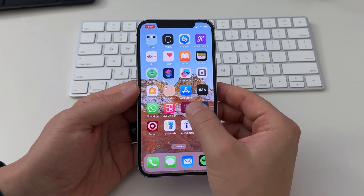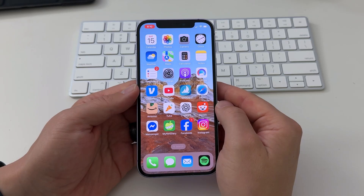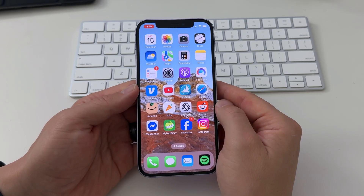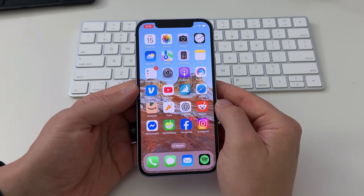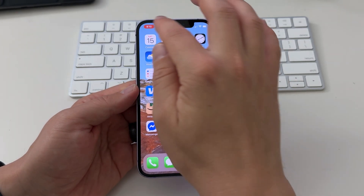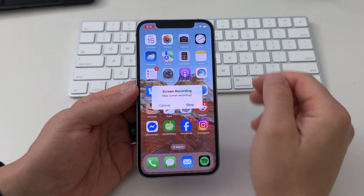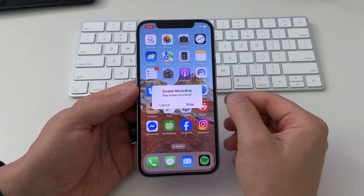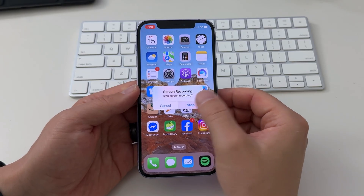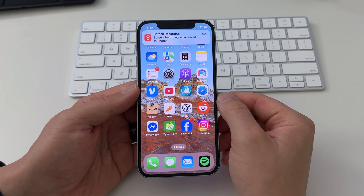Now everything on your screen will be recorded, and once you're done, you can tap the red indicator on the top of your screen to stop recording. All screen recordings go automatically in your Photos app.